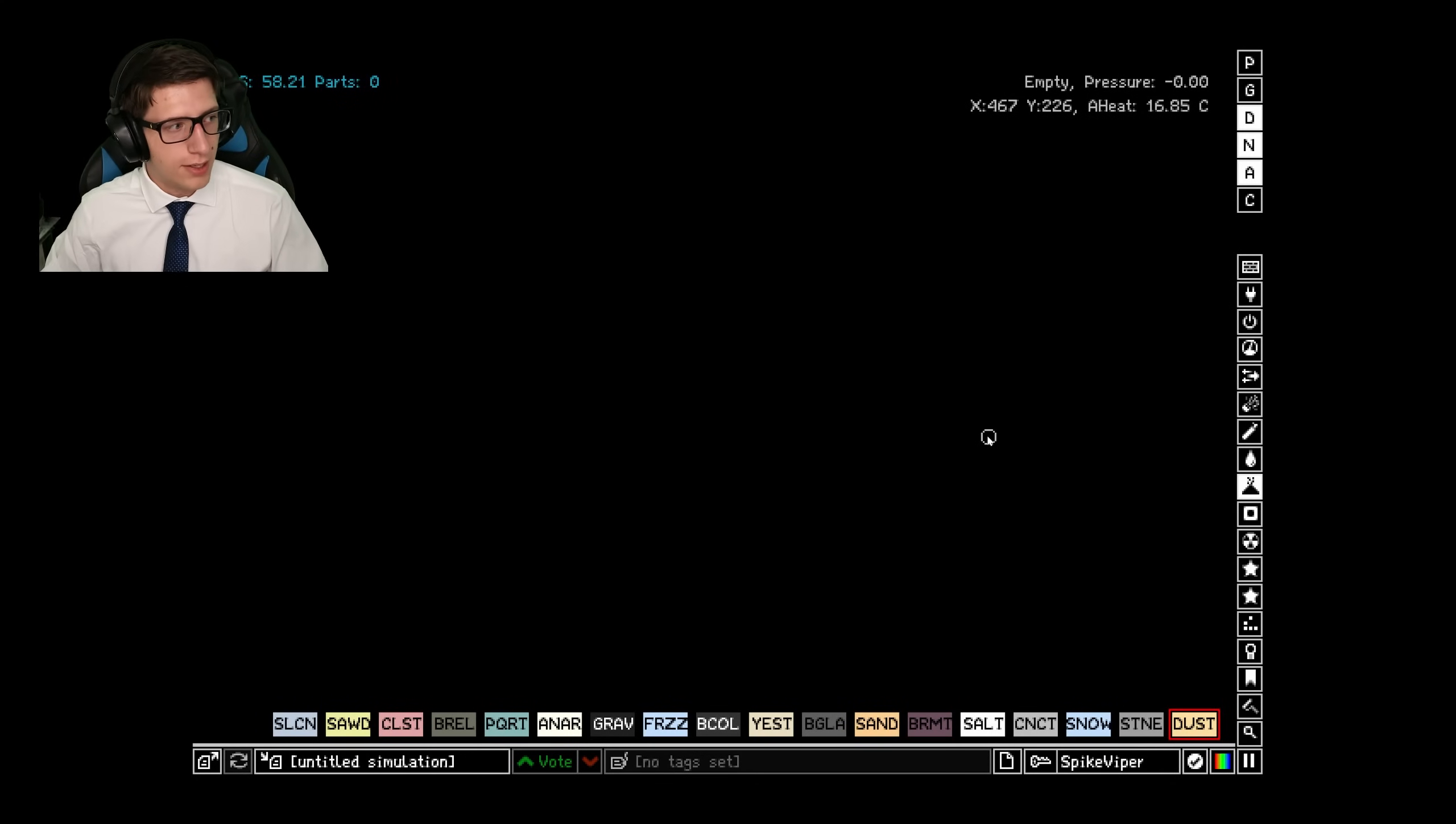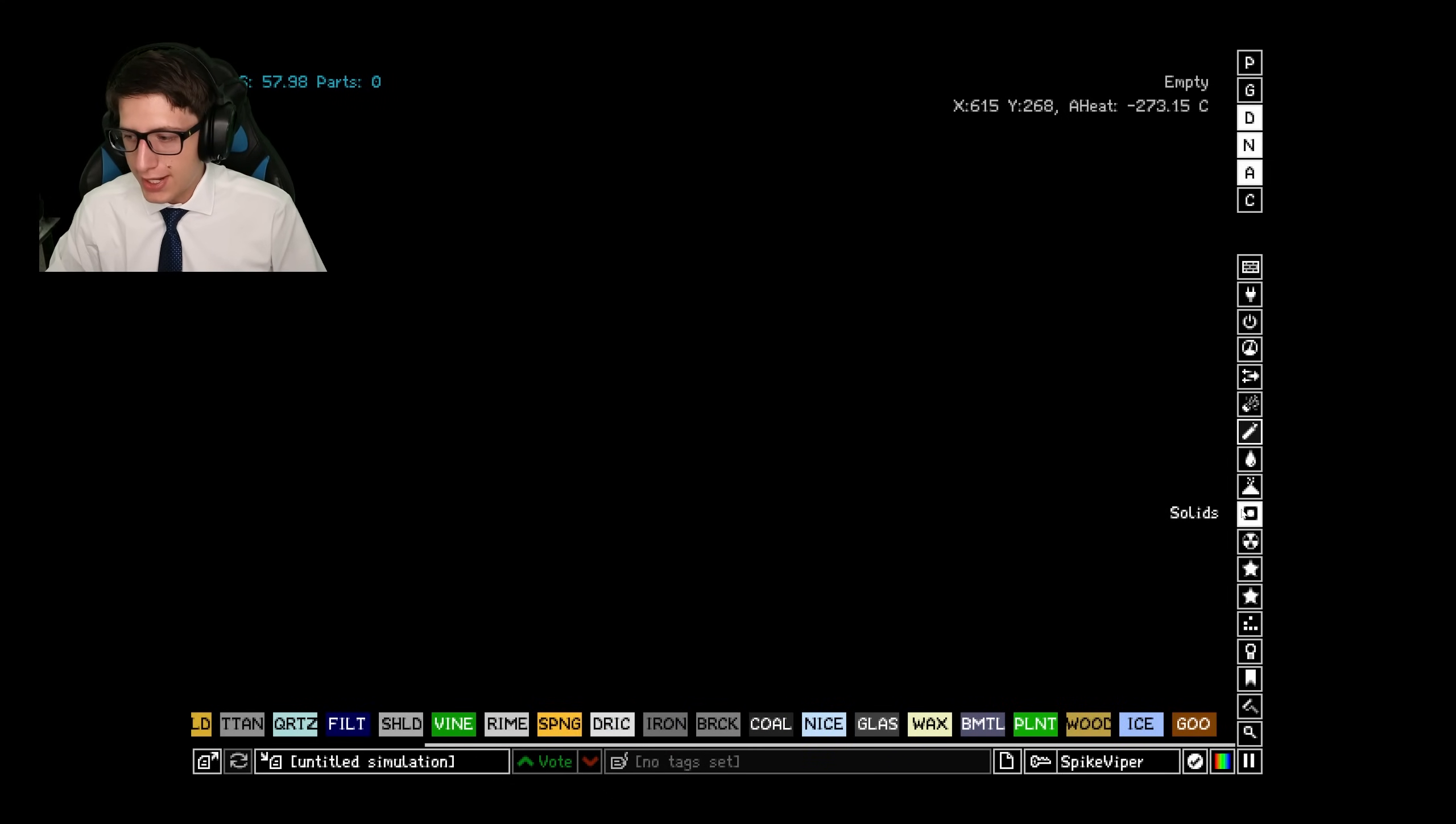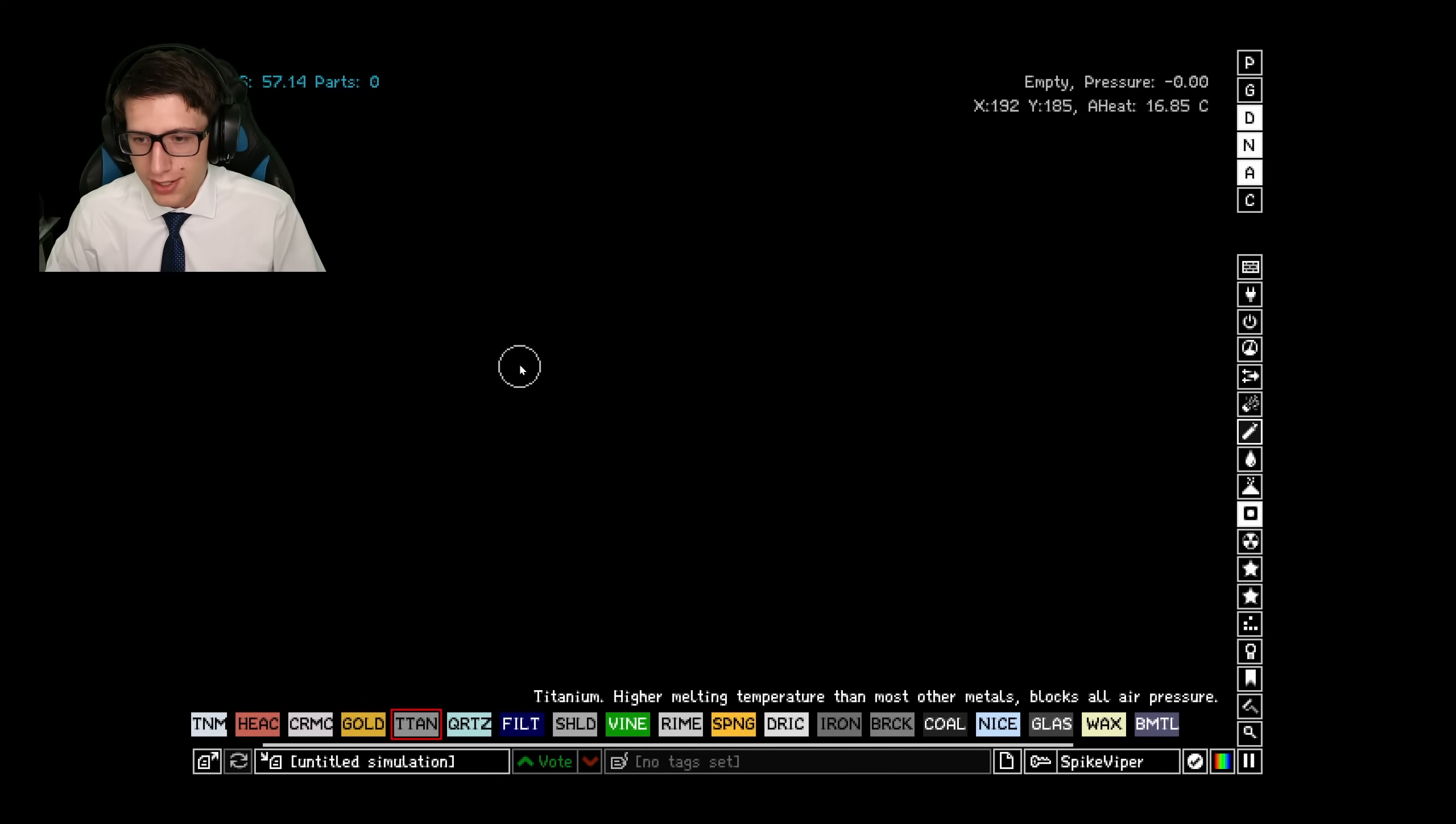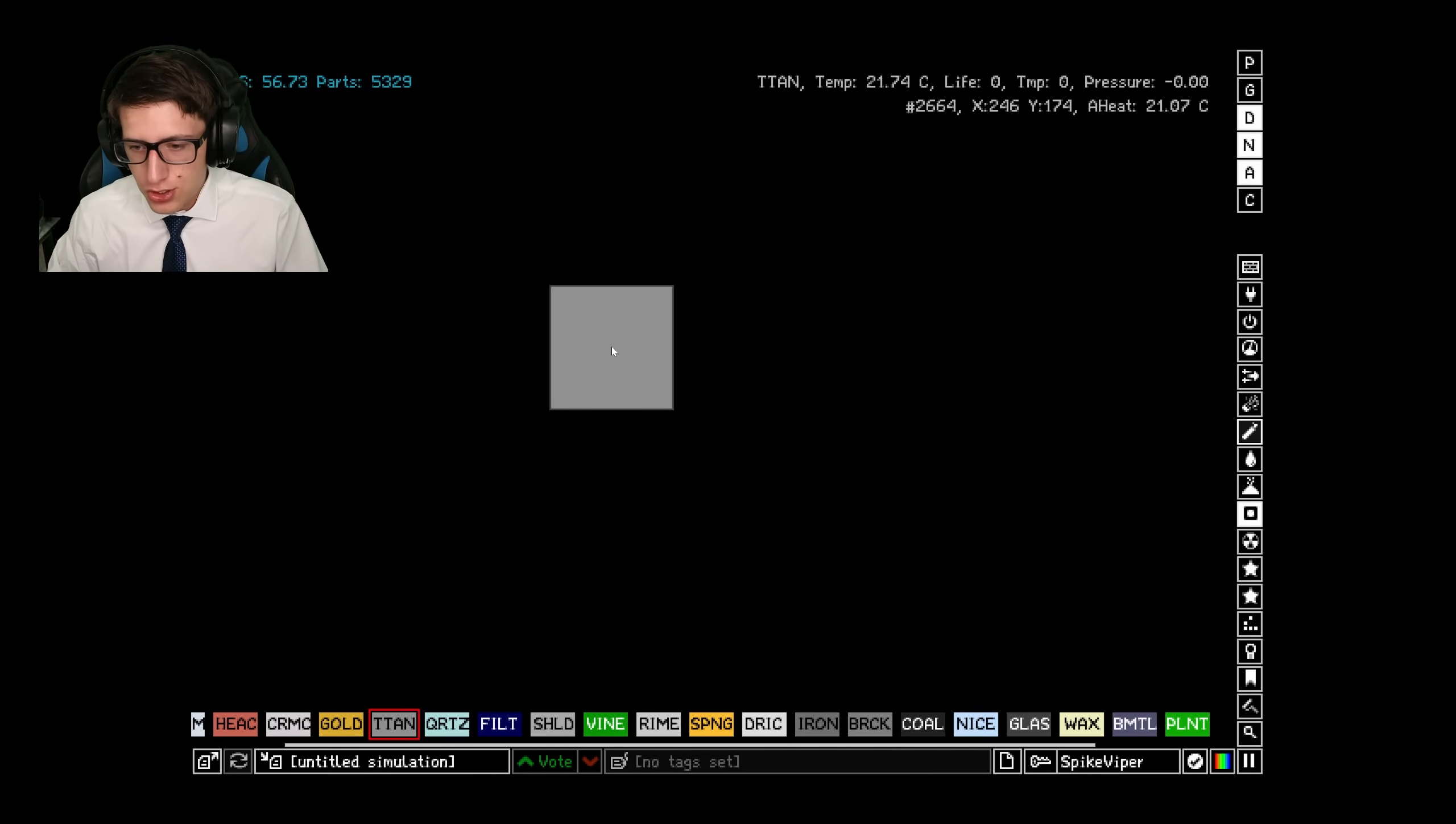Well, hello there! Welcome back to the Powder Toy, and today your Emperor is going to attempt building an engine, like a realistic one. Now that we've figured out pistons, the world is truly our oyster.